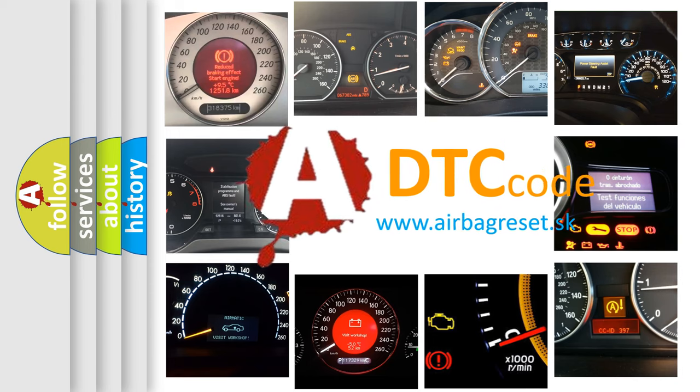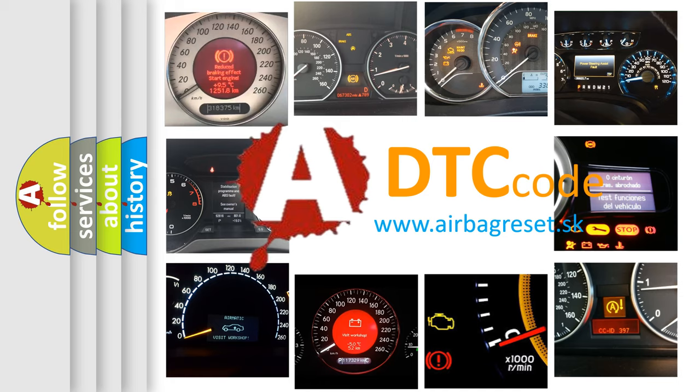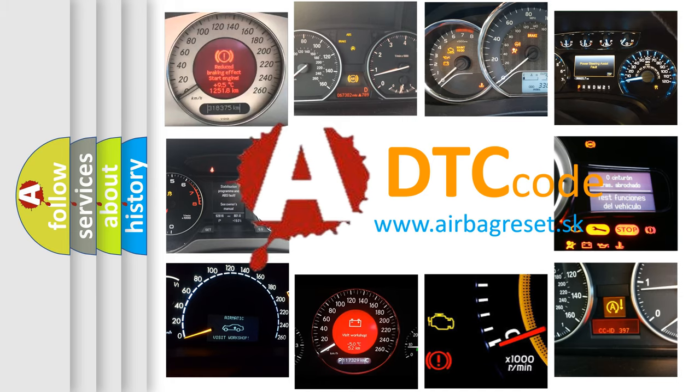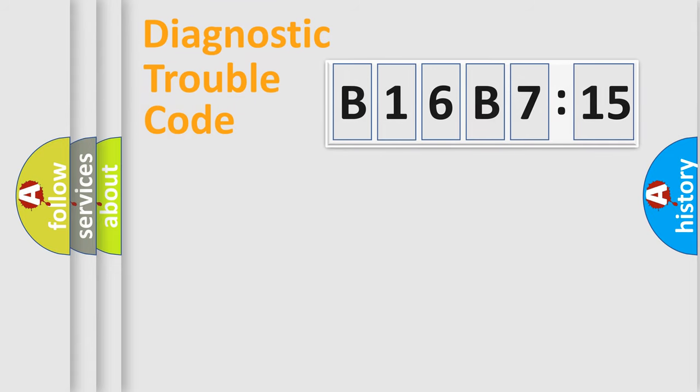What does B16B715 mean, or how to correct this fault? Today we will find answers to these questions together. Let's do this.